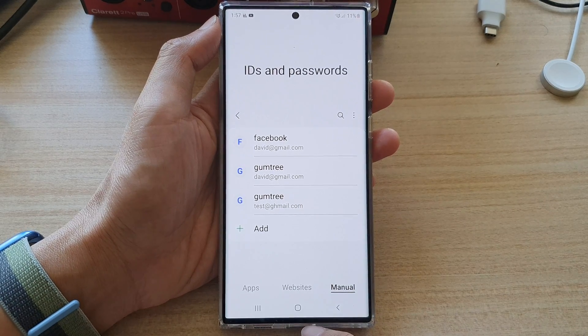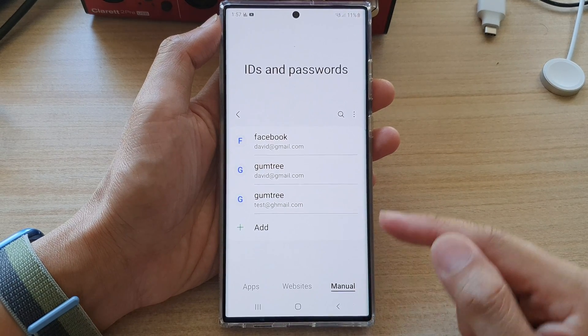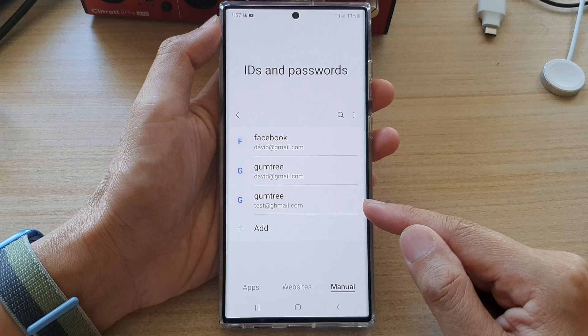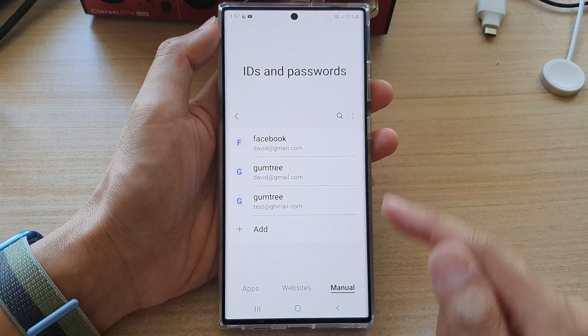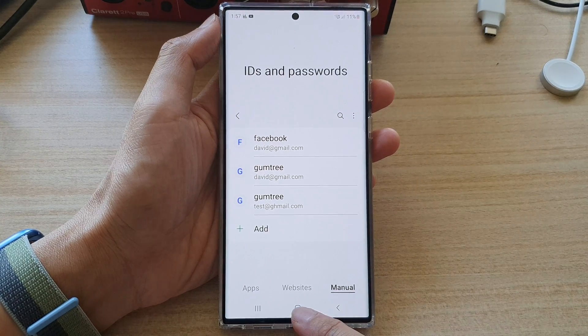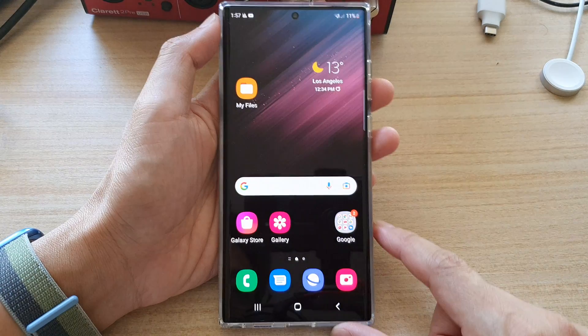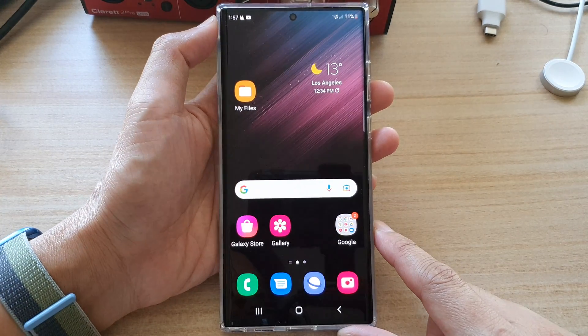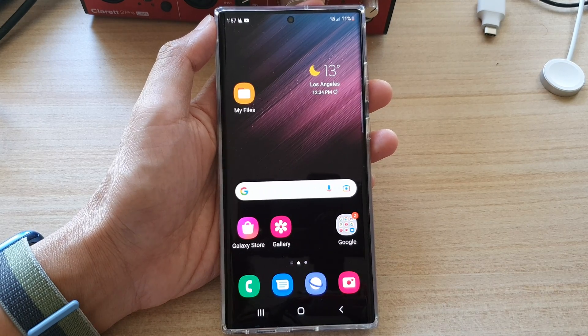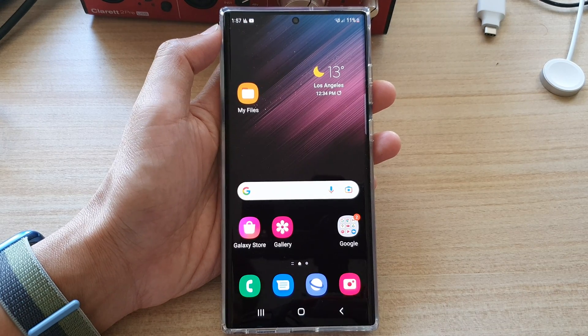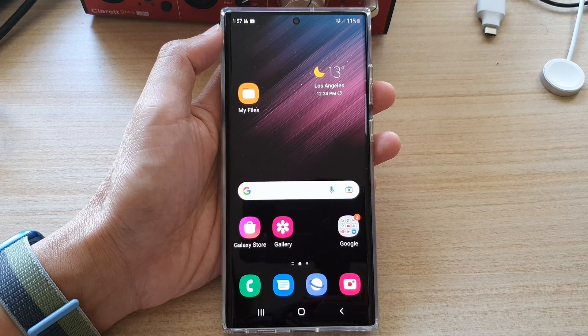And that's it. So that's how you can manually add in a username and password in Samsung Pass on the Samsung Galaxy S22 series. Thank you for watching this video. Please subscribe to my channel for more videos.